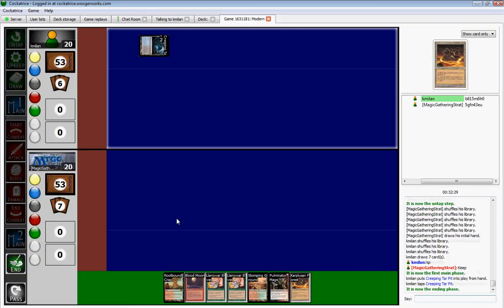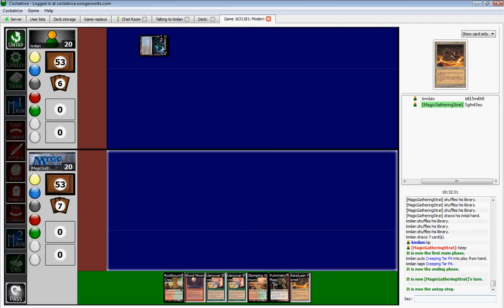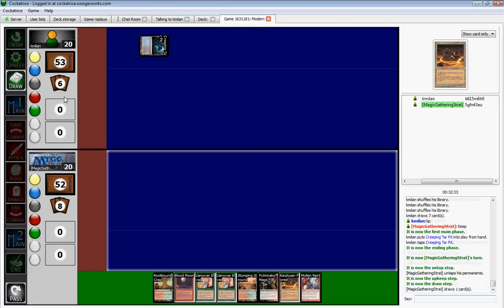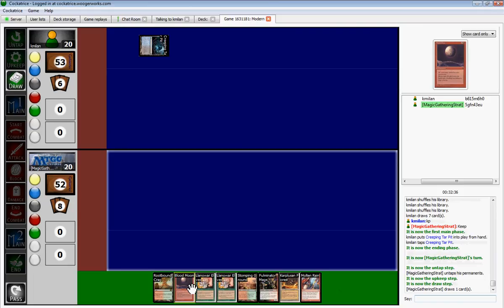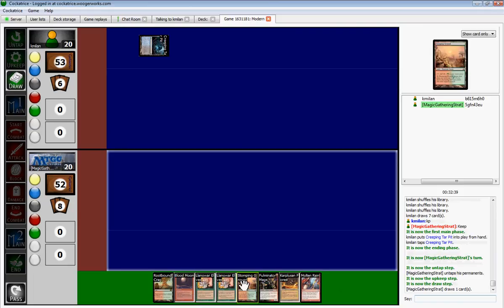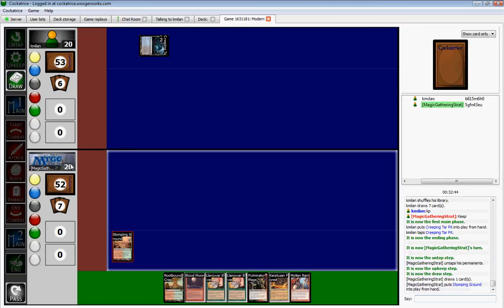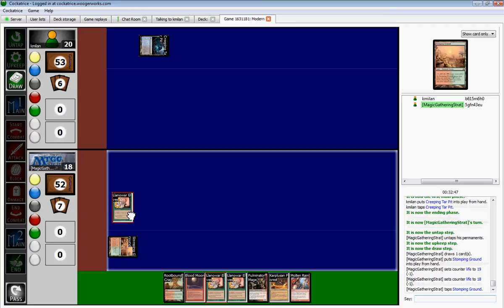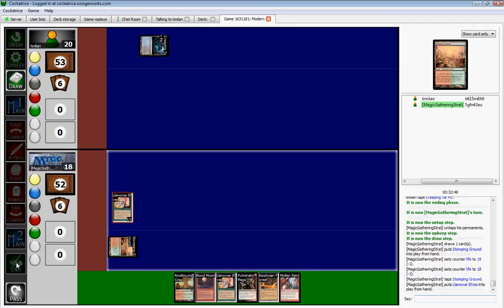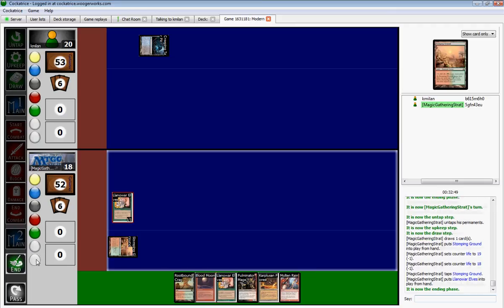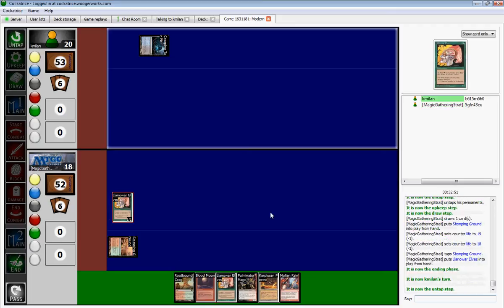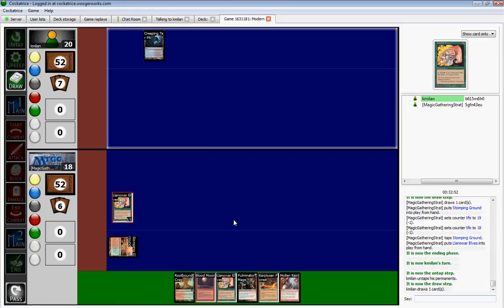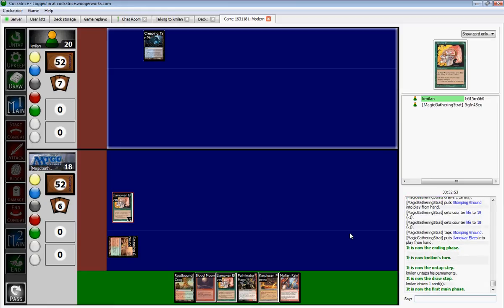Alright, there's a Creeping Tar Pit. Oh, Molten Rain. Nice. I'm not going to open up with Blood Moon. I'm going to open with Molten Rain now. Let's get the Shock Land. Play Llanowar Elves. Don't kill the Mana Elves. They cause lots of problems.